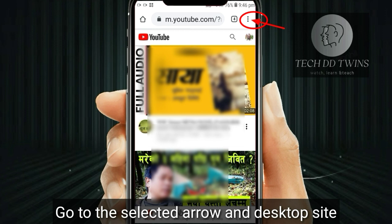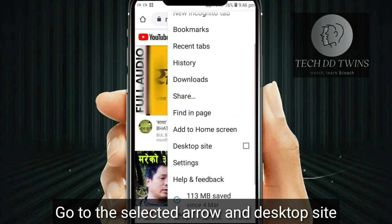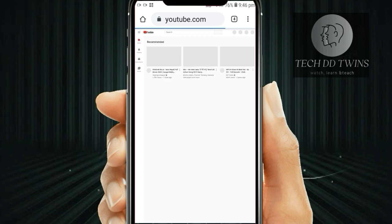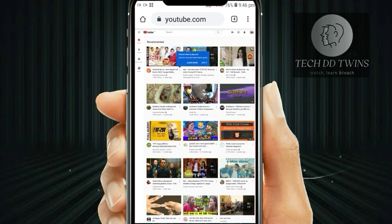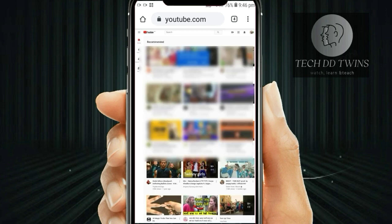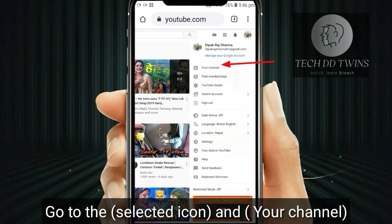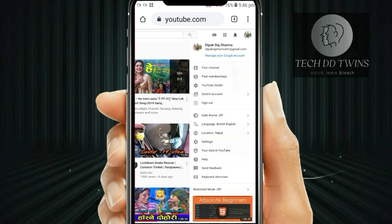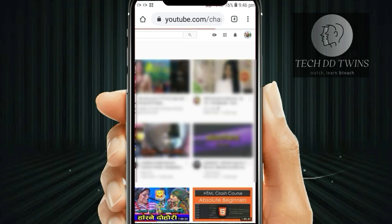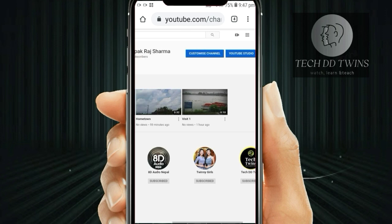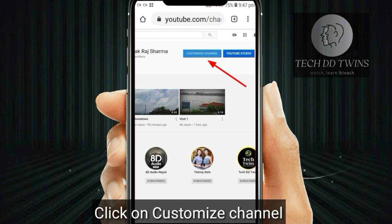Go to the selected arrow and click on desktop site. Go to the selected icon and your channel. Click on customize channel.